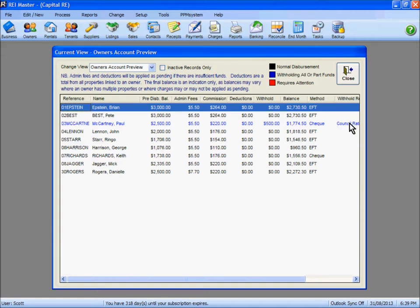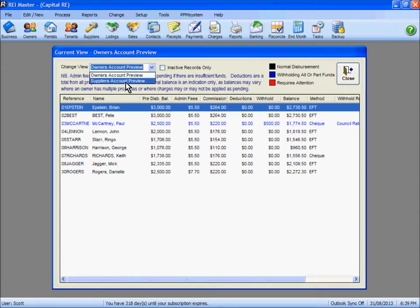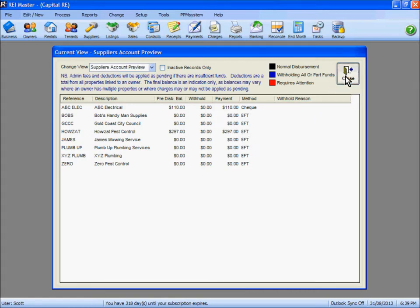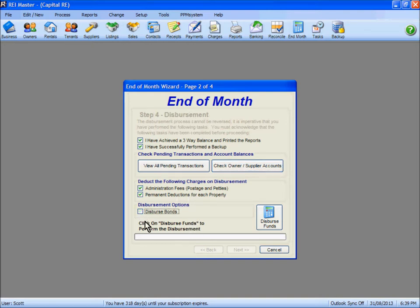That's one example of accessing an owner record to make changes where necessary. Using the drop-down list we can also view supplier accounts — to identify what monies are held against them and how their monies will be paid out. There are admin fees and permanent deductions which will be applied as part of the disbursement. Importantly, there's a tick box to disperse bonds — meaning any bonds sitting in your bond ledger will be allocated to a cheque number in REI Master for the total amount. If you do not wish to disperse bonds as part of this end of month step you must remove the tick. If there are no bonds in your bond ledger nothing will occur regardless.